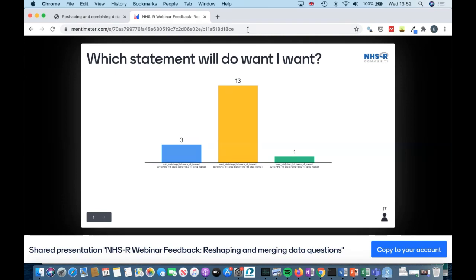We've got 17 votes and the majority are saying semi-join, which is the answer I was after. We've got one vote for inner join and one for anti-join. Let me quickly go back and show why we'd want the different ones.